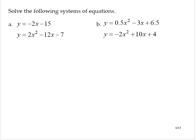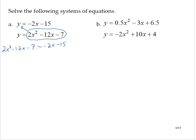To solve it, I'm going to use substitution. I'm going to take 2x squared minus 12x minus 7 and use it to replace y in the first equation. So I have 2x squared minus 12x minus 7 equals negative 2x minus 15. Now I'm going to put this quadratic equation in standard form by adding 2x to both sides and adding 15 to both sides. This yields 2x squared minus 10x plus 8 equals 0.